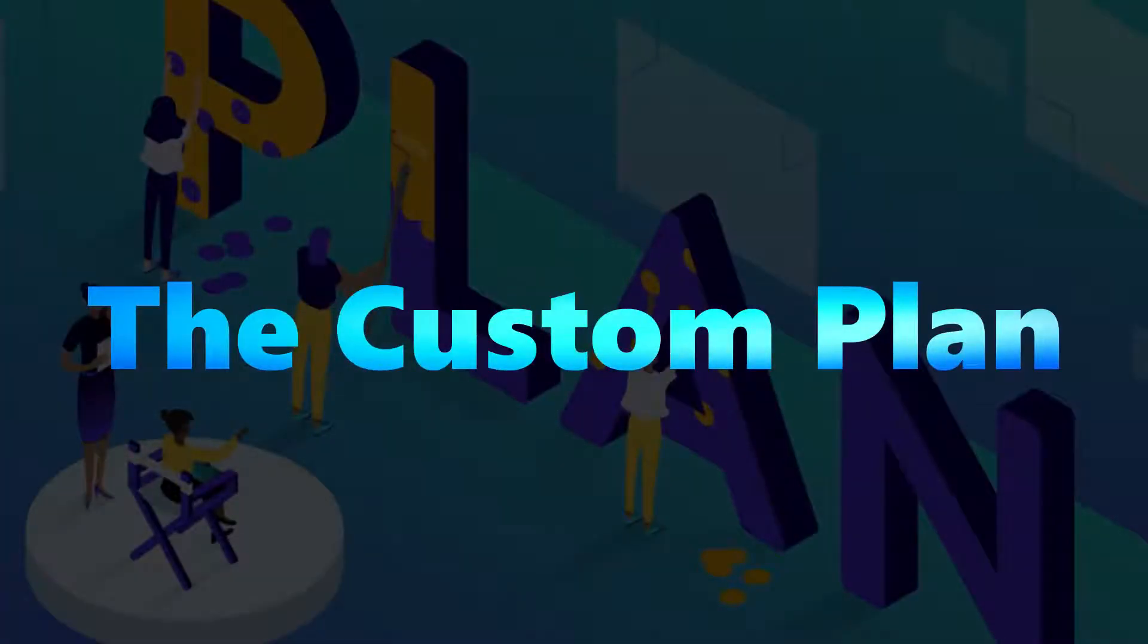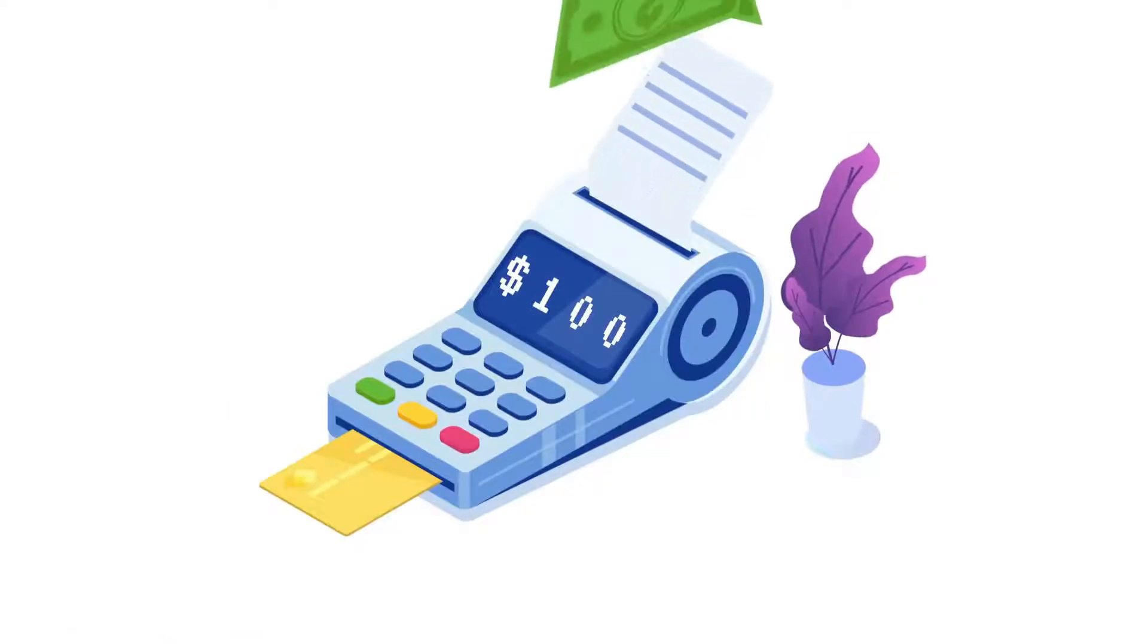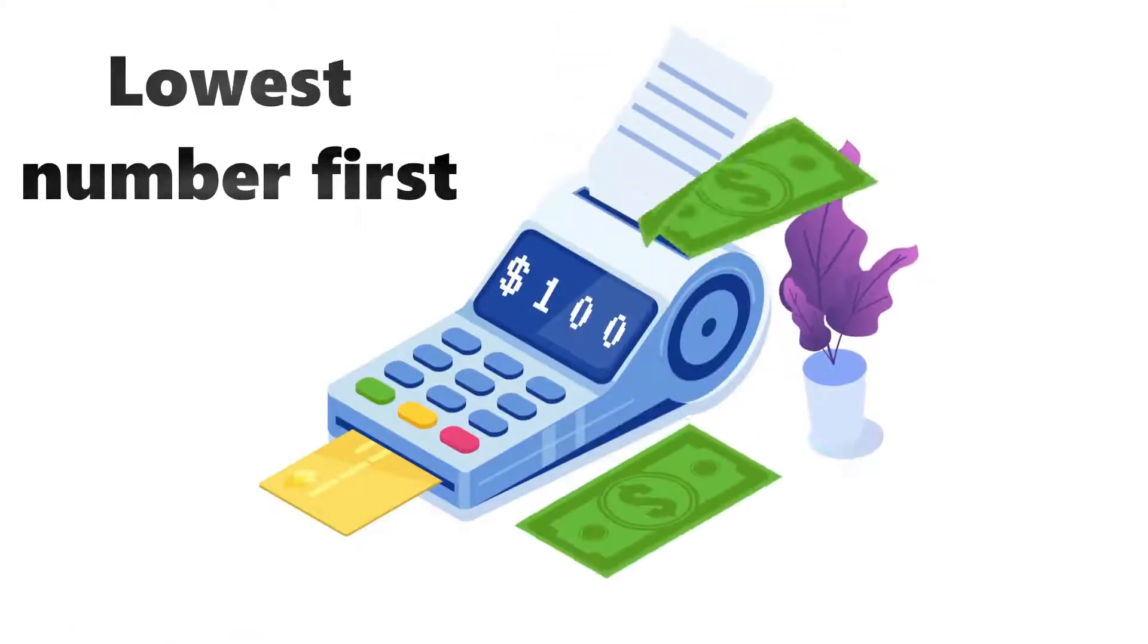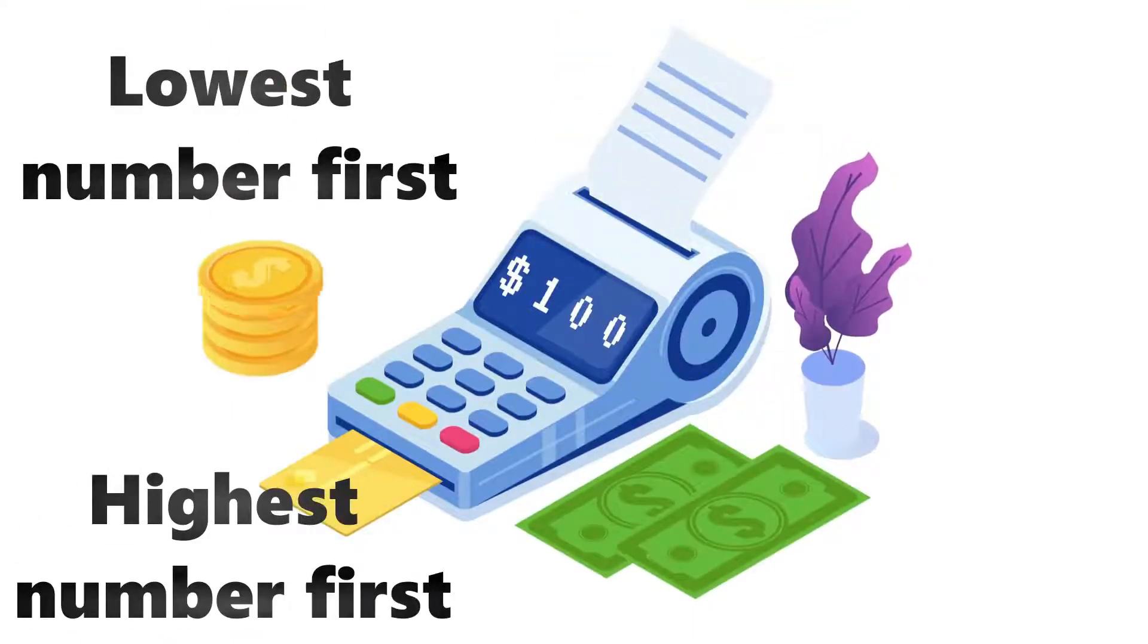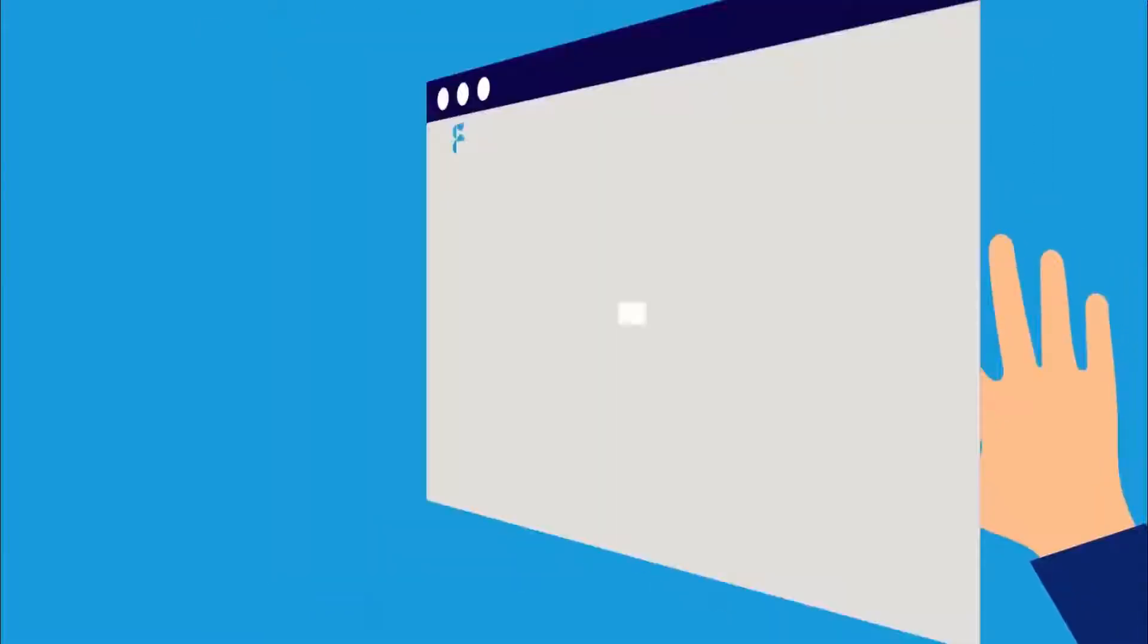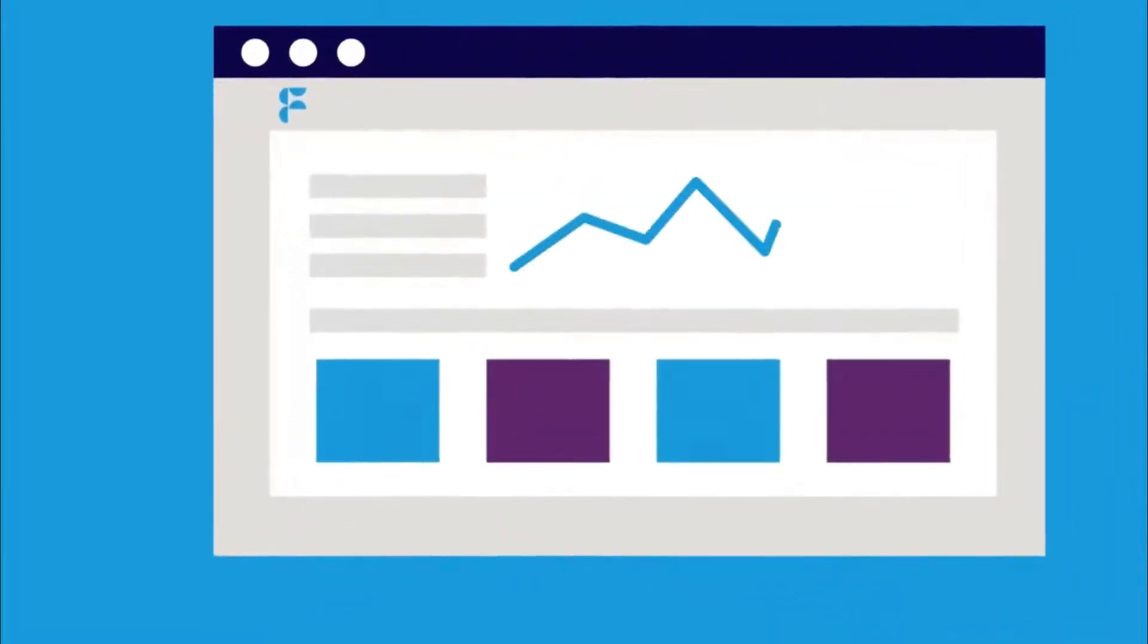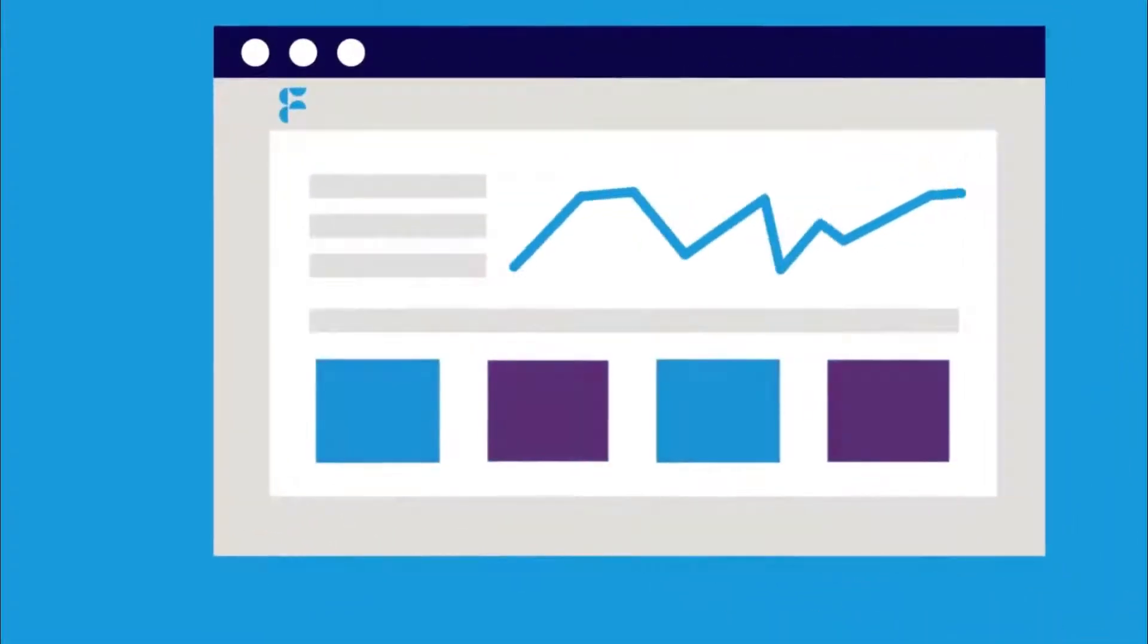Number seven, the custom plan. You can change the order of the payoffs by selecting lowest number first or highest number first. Once you've established a debt payment pattern, creating a bespoke plan that is a better fit for your financial position can be beneficial.